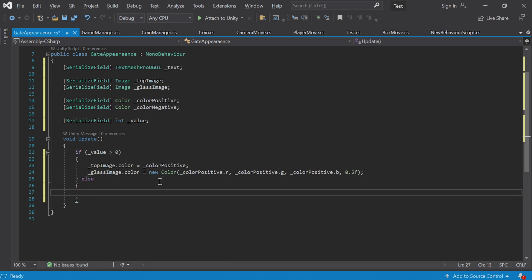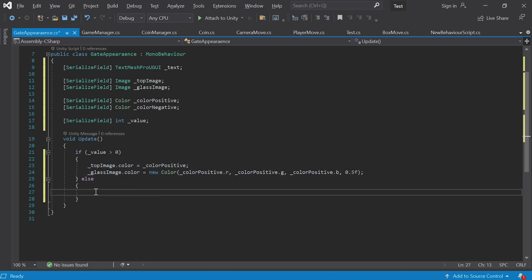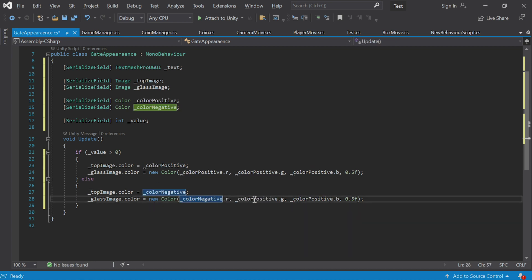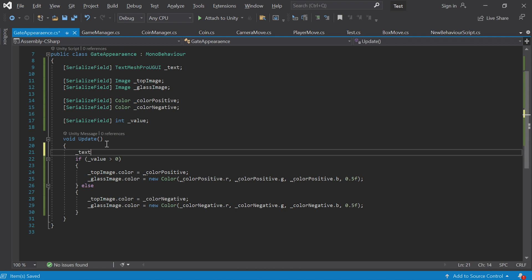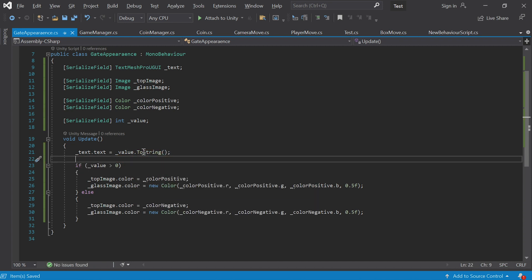In the opposite case, if the value is not greater than zero — if it's less than zero — we need to do the same but instead of positive color write negative. That's it, the color will change. Now we also need to change the text on the gate. We take our TextMeshPro component and go to its text property — it will equal this value but we need to render it into a string.